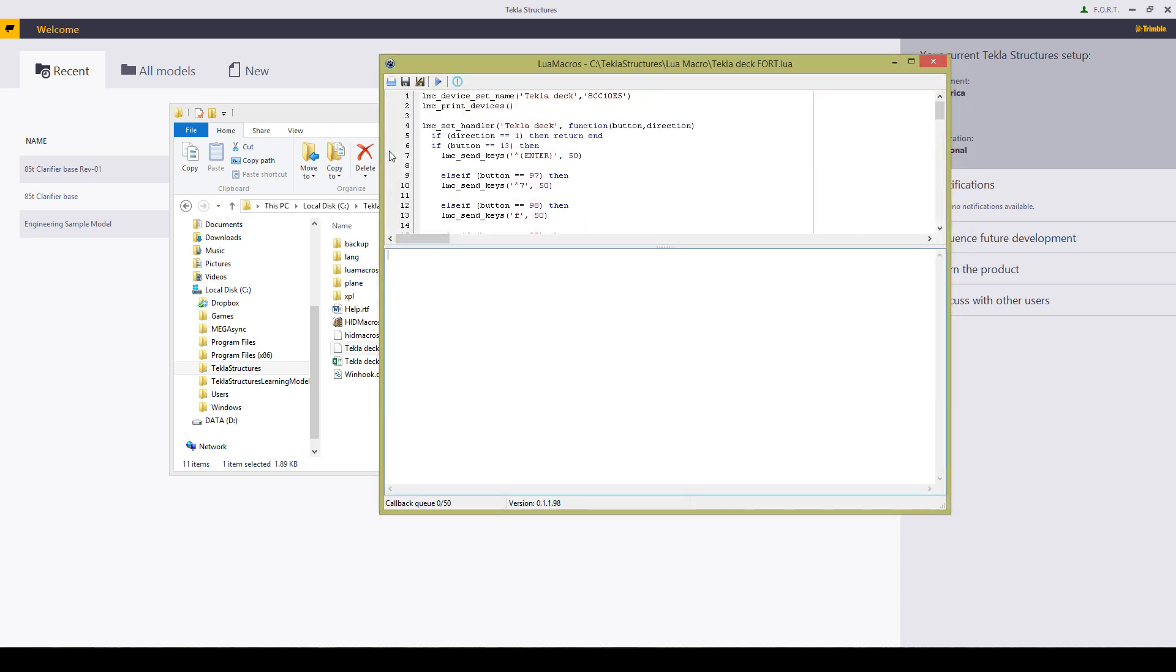What you need to do firstly is figure out exactly what buttons you have to work with as well as figure out your device's name. And this will allow the program to identify that device and allow you to use that. That's where the HID macro comes in.